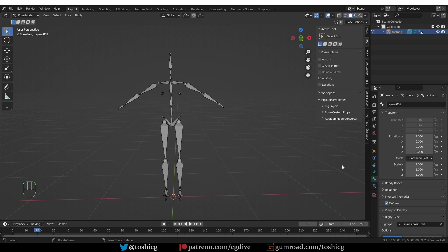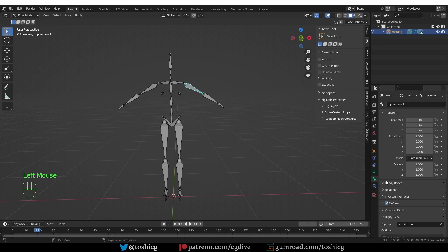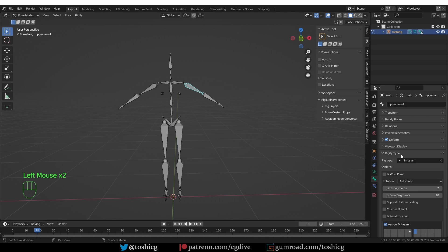In general, each Rig type is just a simple chain of connected bones. And the actual Rig type property is available on the first bone in the chain. So for the arm, if I select the upper arm and look in the bone tab, under Rigify type, you'll see the Rig type, and it is set to Arm.